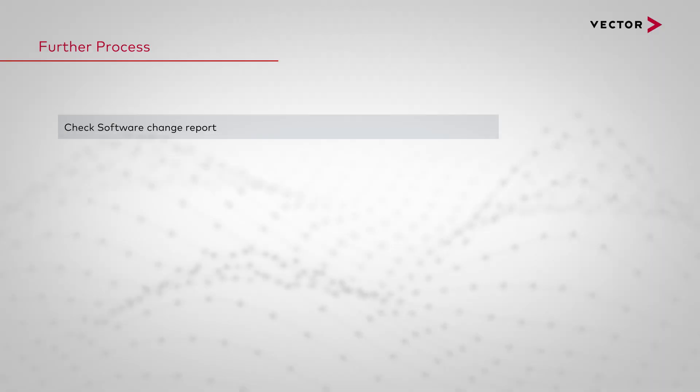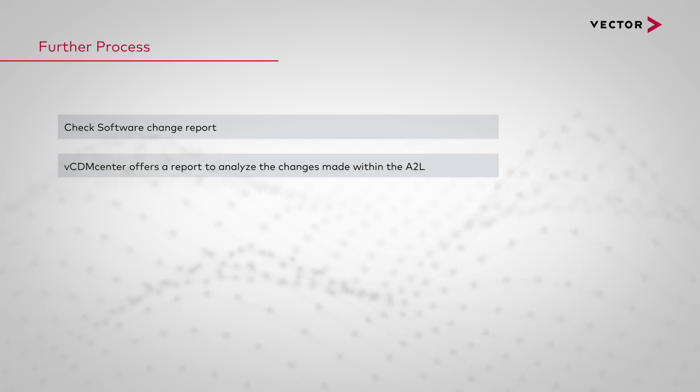With VCDM you can create a general report about the changes made or look at a specific analysis about the changes with dataset difference report.